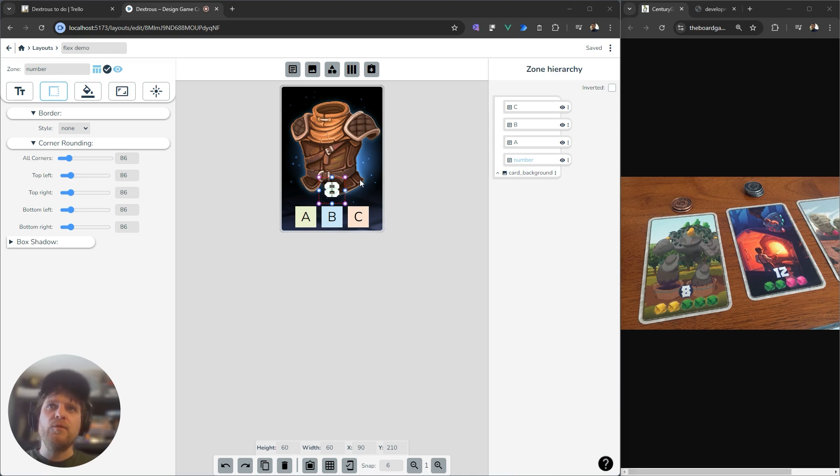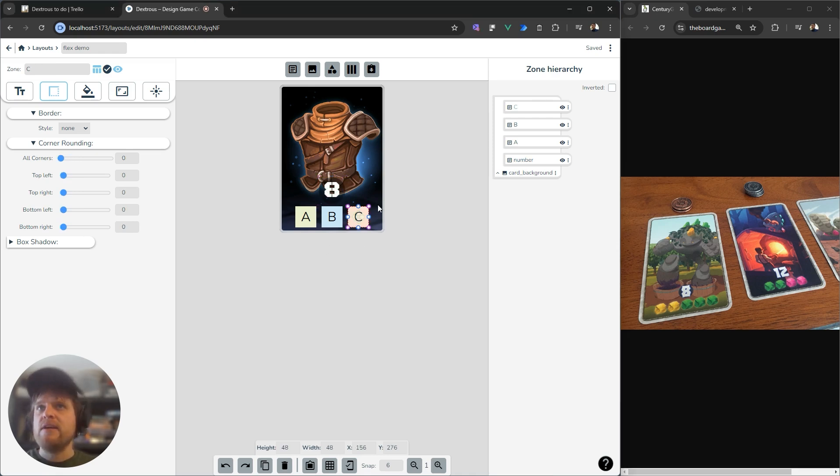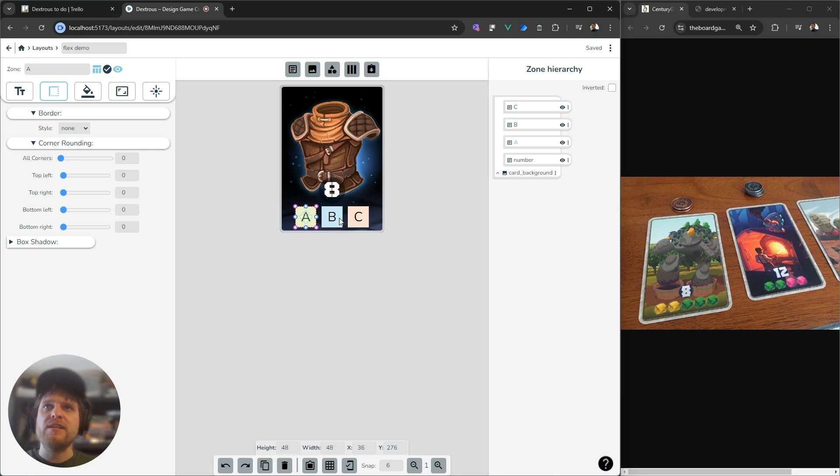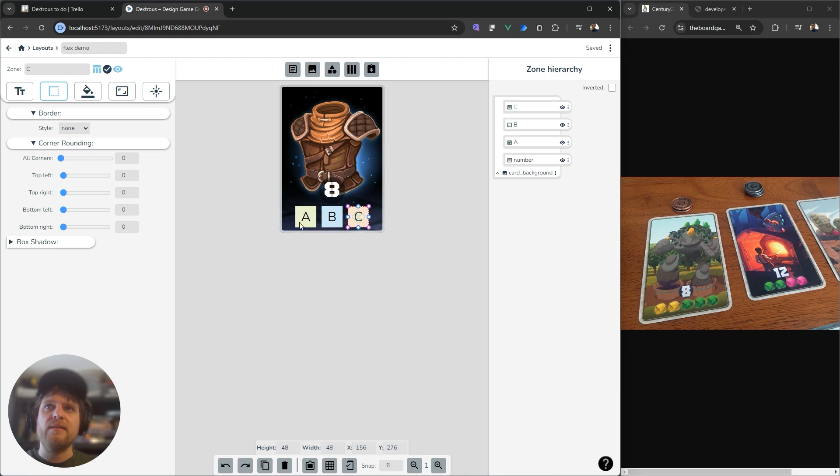So how would we go about this in Dextrous? You can see over here, I've set up a simple card layout with a background picture, a number and three zones, A, B, C. And what has happened up until now is that people have been arranging these where they want them, but it's actually been quite hard to change their position in a responsive way.